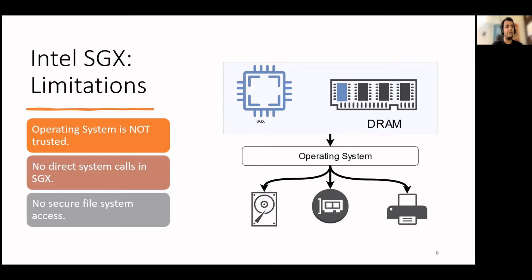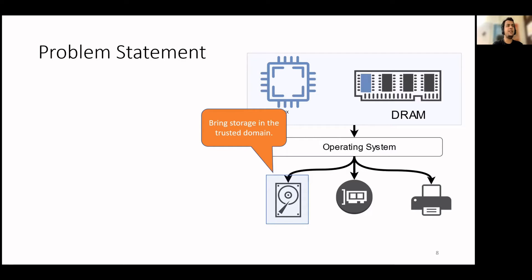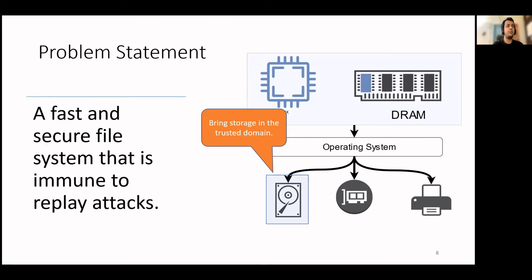Please note that there is an indirect way to access the file system. However, that requires significant application code change. We will discuss that while discussing the related work. We will now discuss our problem statement. Our aim in this work is to bring the storage within the scope of SGX guarantees. An application running within SGX should be able to access the file system securely, efficiently, and without any source code changes. Our goal is to develop a fast and secure file system that is immune to replay attacks.